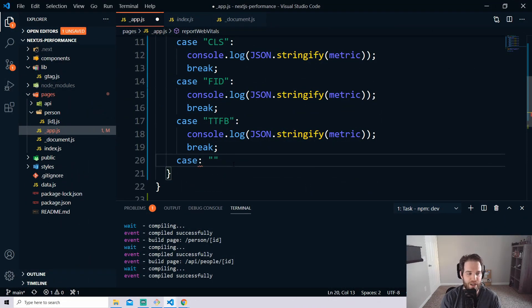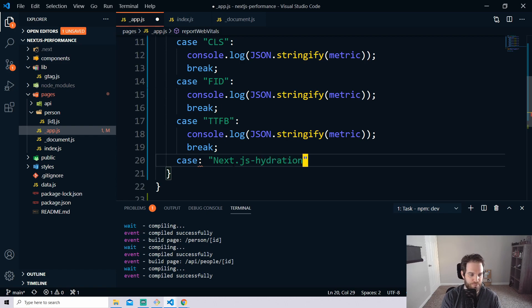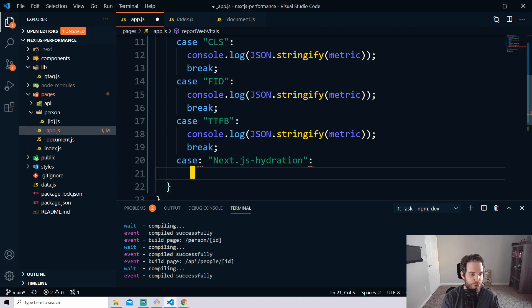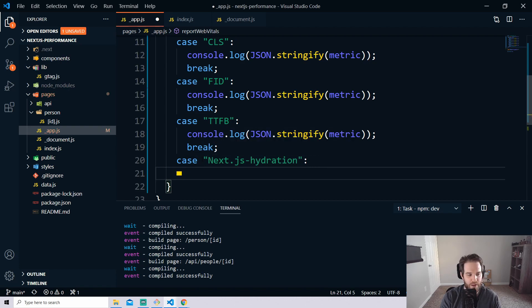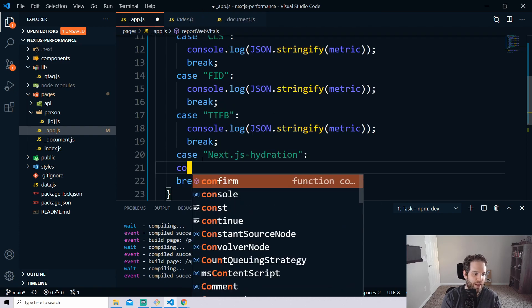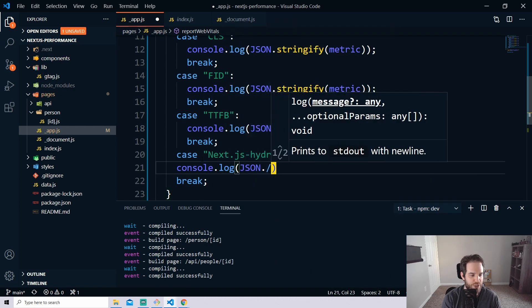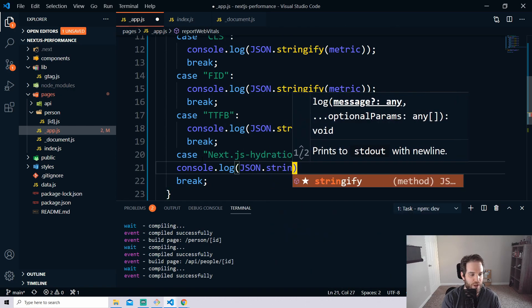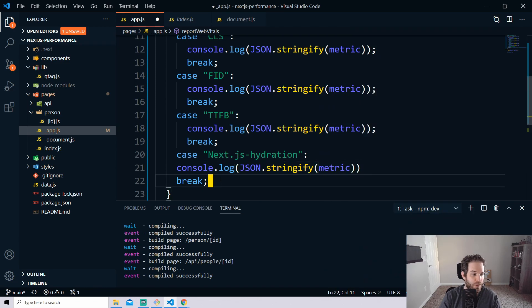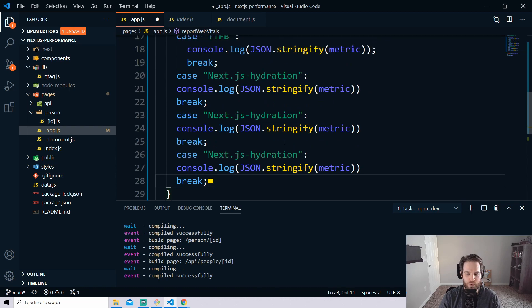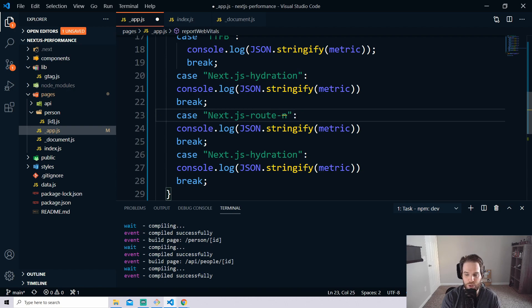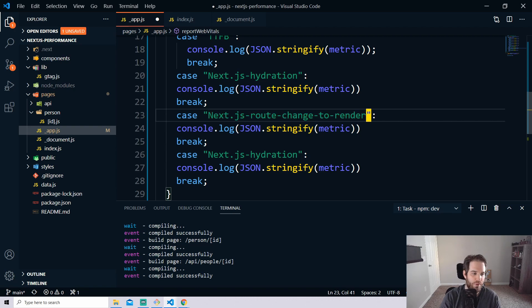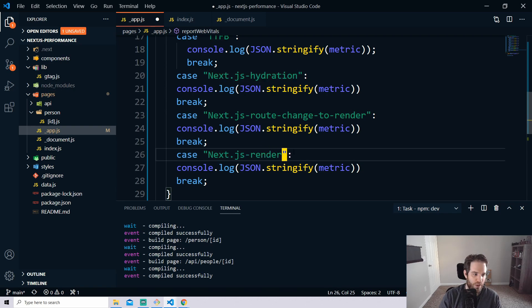So underneath our TTFB in our cases we can just write a new one that says next.js-hydration and that will be our case for hydration and this is anytime that anything on the page is hydrated we'll be able to see that. Then we can just do a console.log and we'll do another json.stringify and we'll jump out that metric and then we can just go ahead and copy this and there's only three really big ones here we've got Next.js and then this one is route-change-to-render and of course we need Next.js-render and that's it.